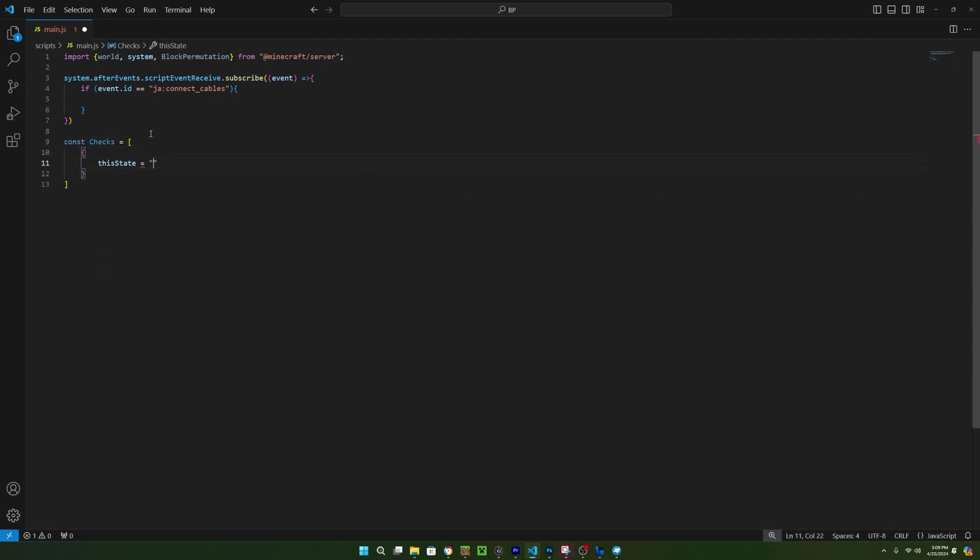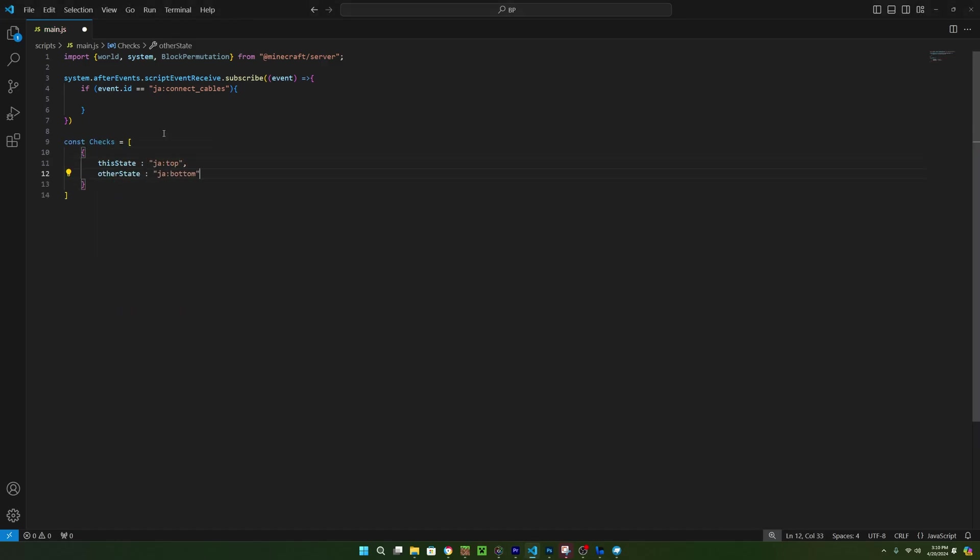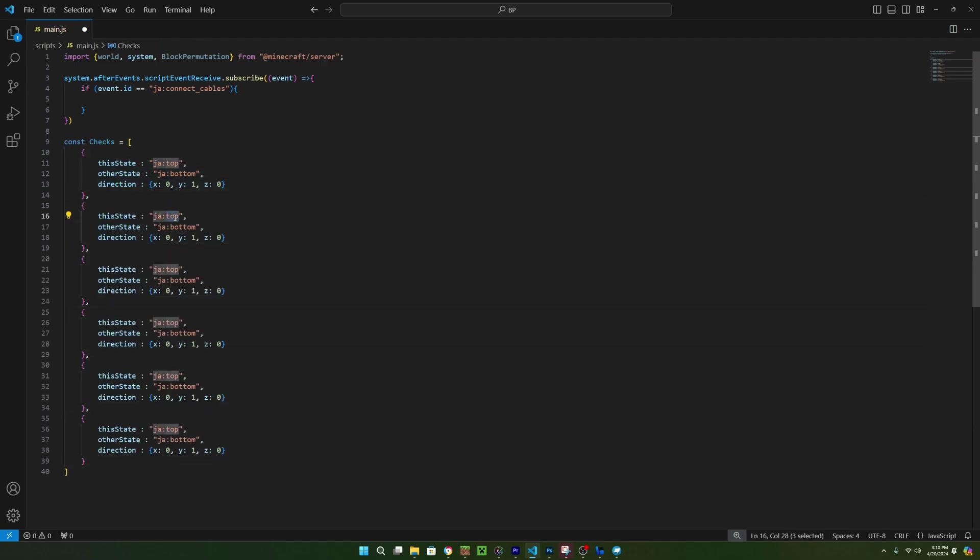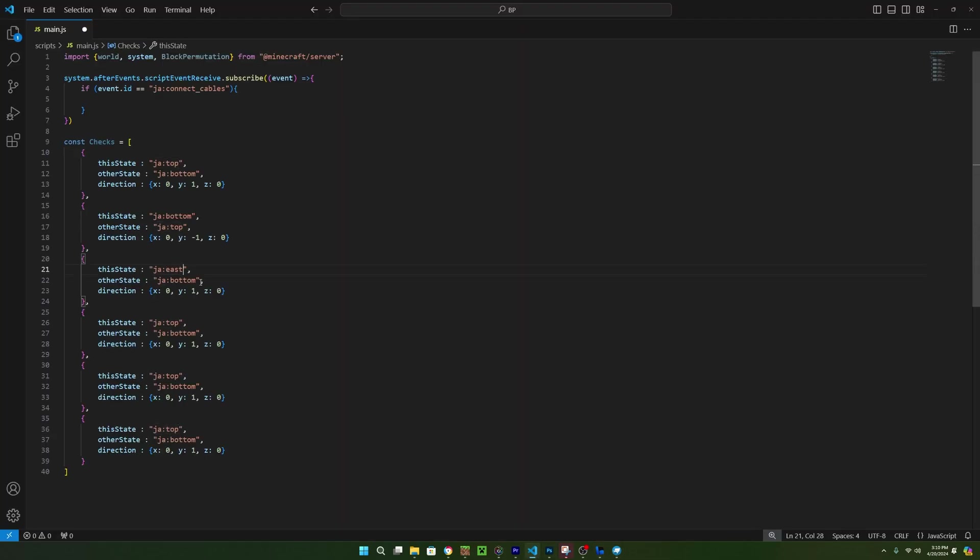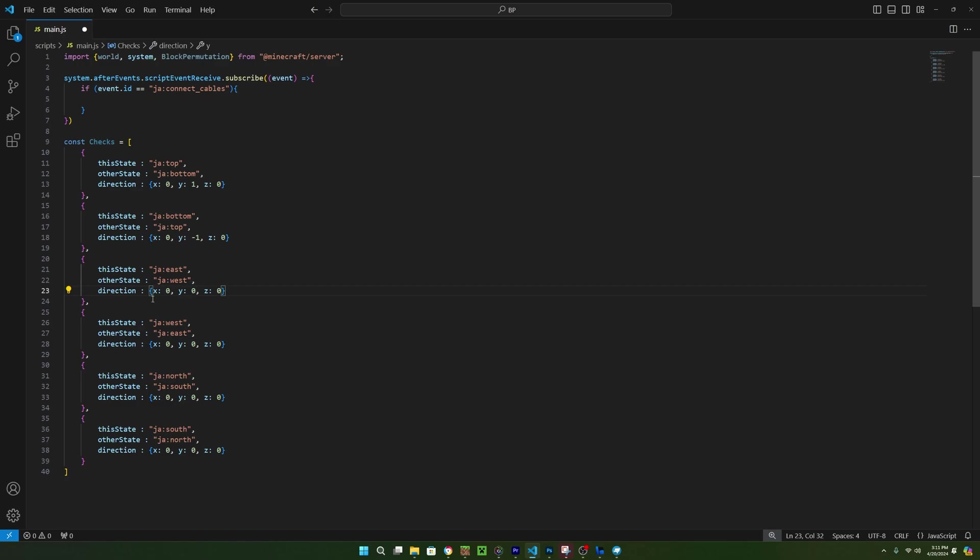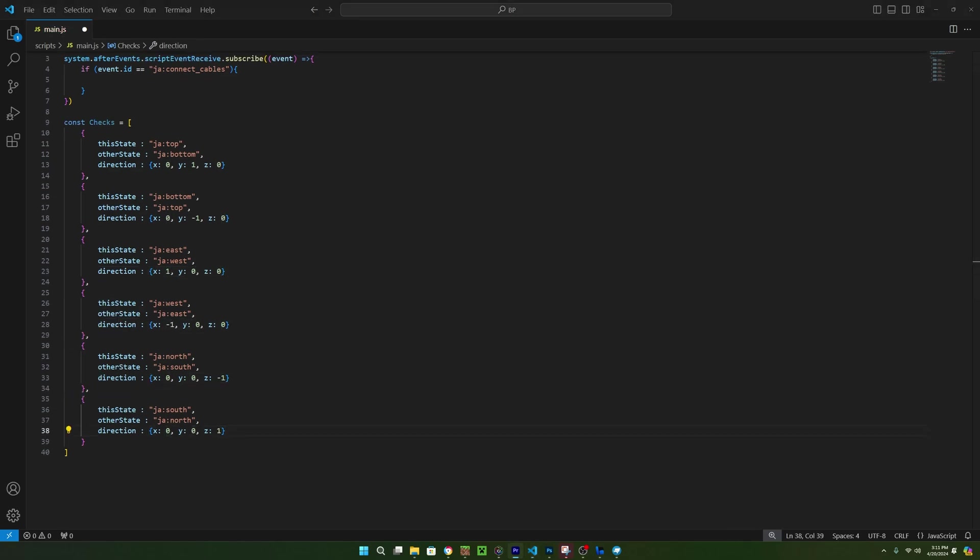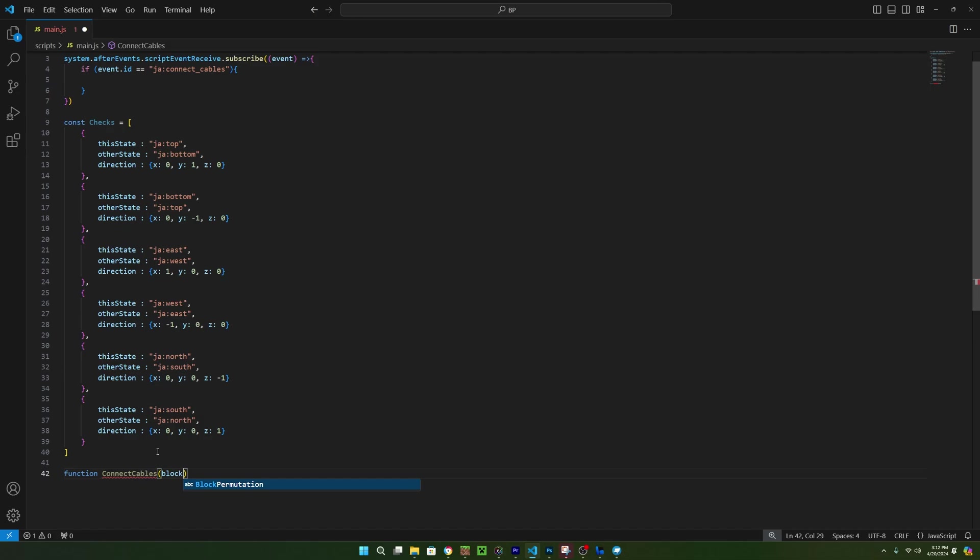So we can call this checks and set it equal to an array of objects. Each object is going to get three properties. First is the state that we want to enable if this check is true. The second is the face for the other block that we want to enable and last is going to be the direction that we're checking and this will be a vector3. So just like this, we can set up all the different directions making sure that they match the block state names.